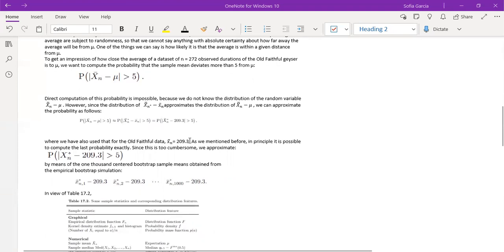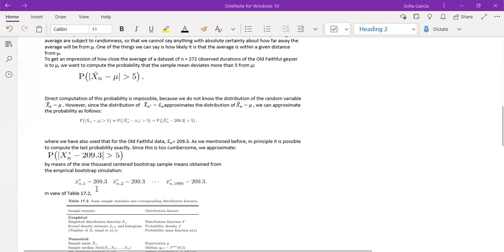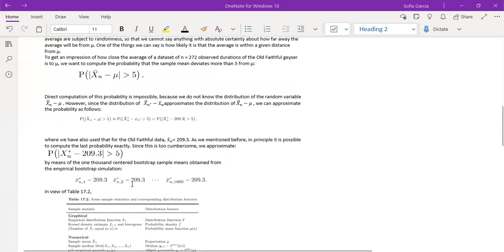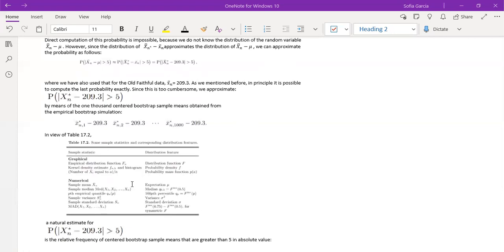And here we have plugged in 209.3 as mu. Again, it's a lot of data to do, so this is just an approximation. We are given here that the amount of sample values that were taken are a thousand.